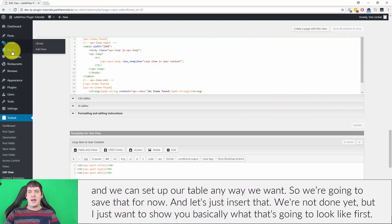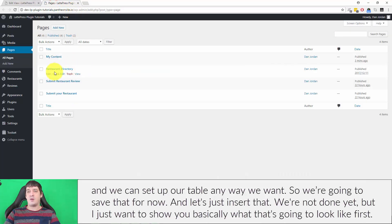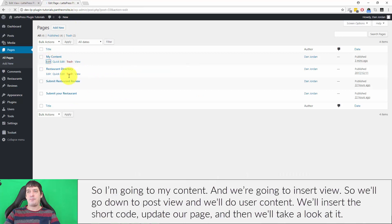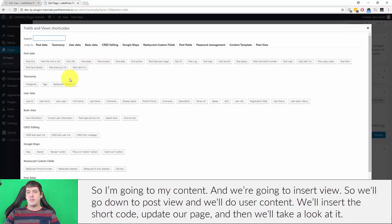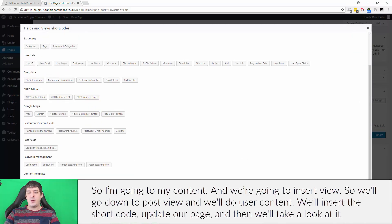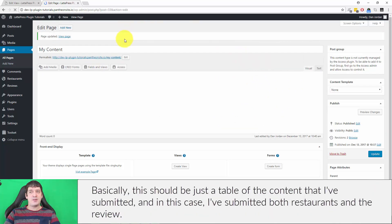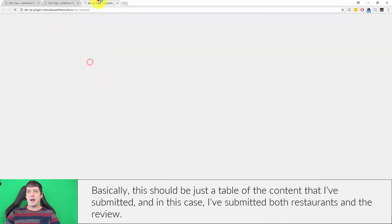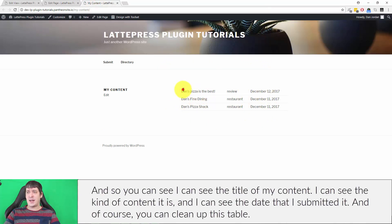We'll save that and insert the view for now — I just want to show you what it's going to look like first. We'll go into 'My Content', insert the view, select 'User Content', insert the shortcode, and update the page. Basically this should just be a table of the content I've submitted, and I've submitted both restaurants and a review — you can see the title, the kind of content, and the date I submitted it.